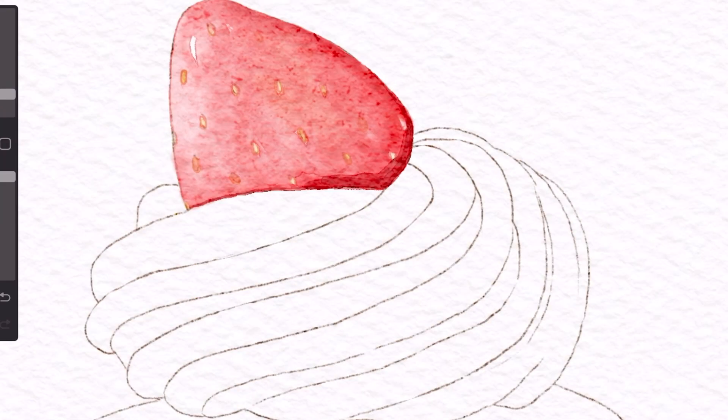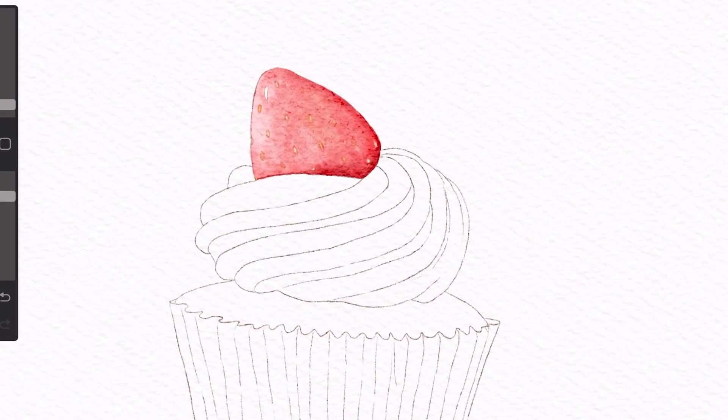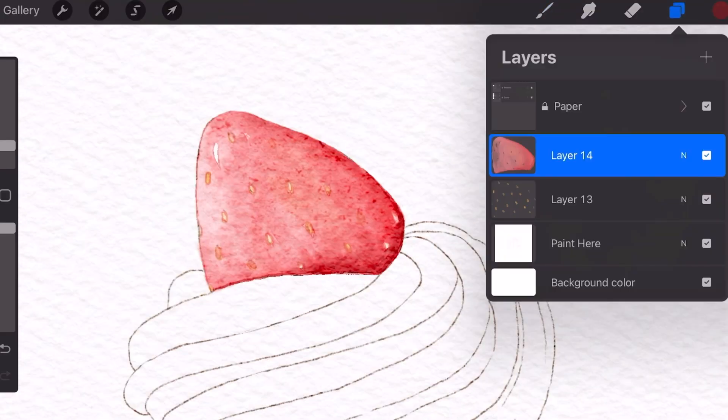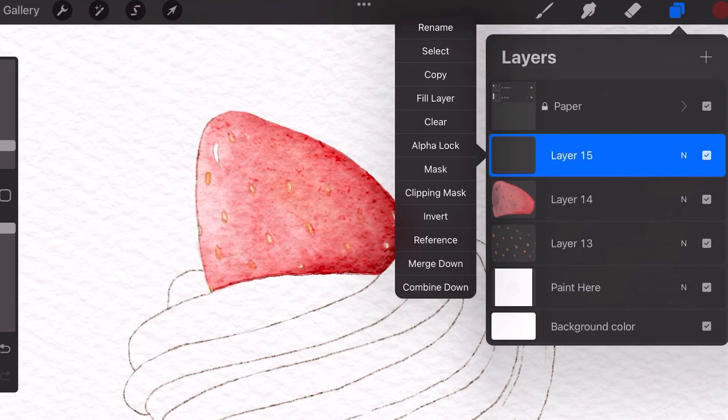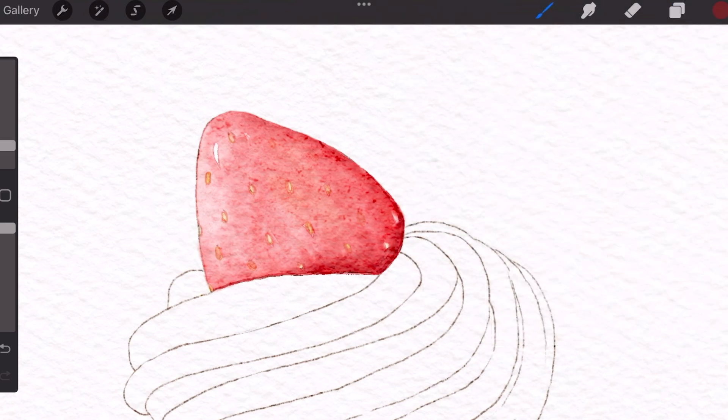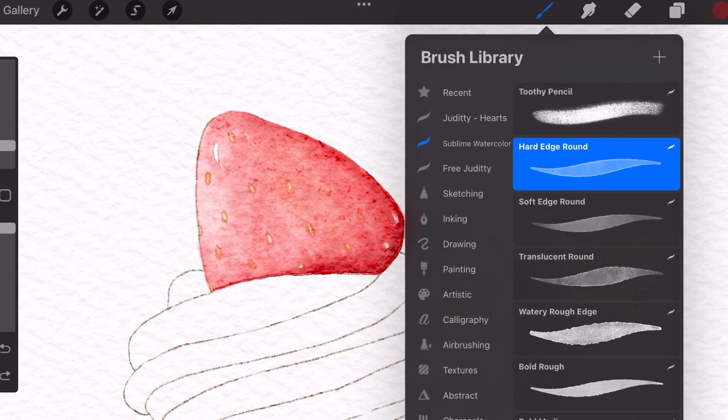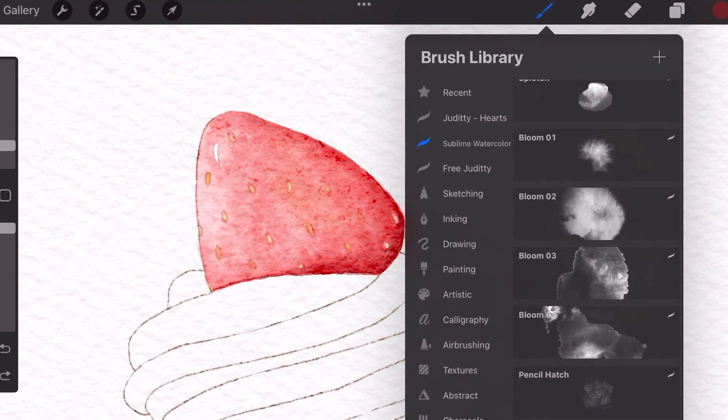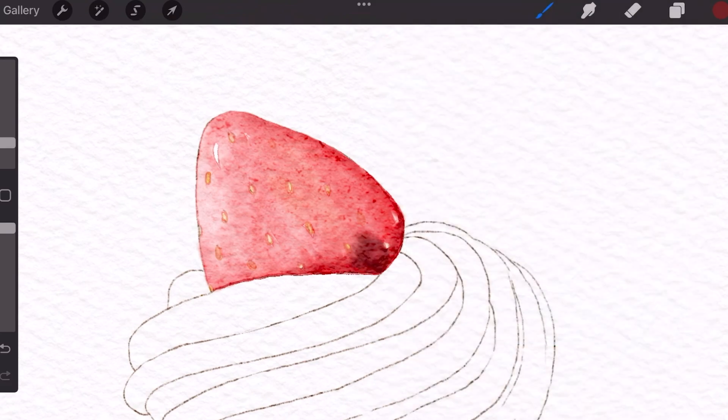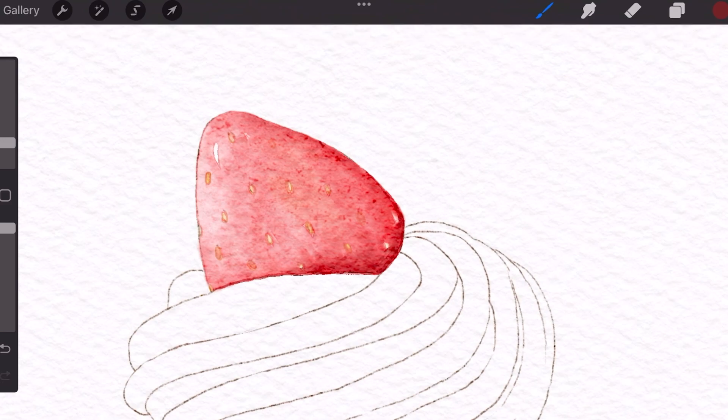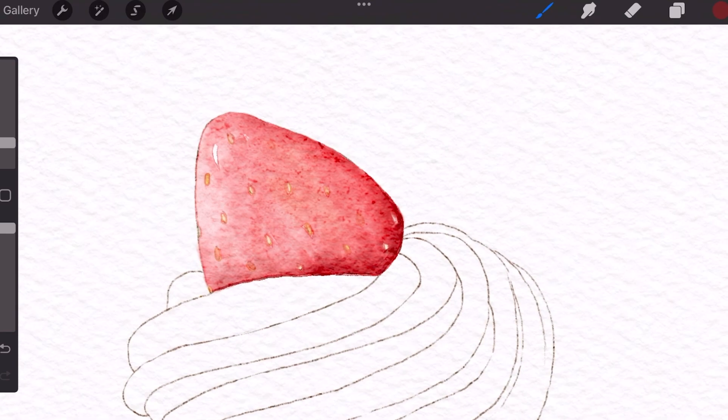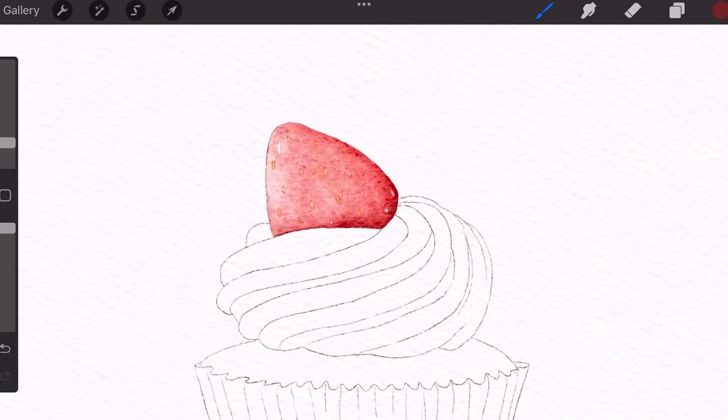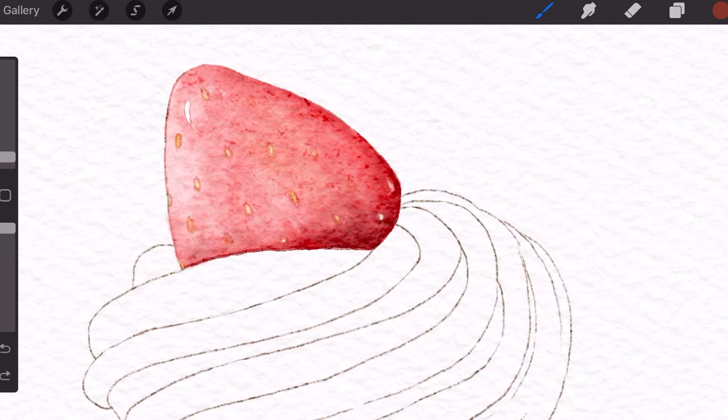So basically, just color over with darker colors and blend it using the basic blender. Now I'm making a new layer and I'm going to actually utilize a stamp. I'll use bloom number two. And I'm just going to use it on the bottom portion to accentuate that the bottom is going to be a lot more dark.